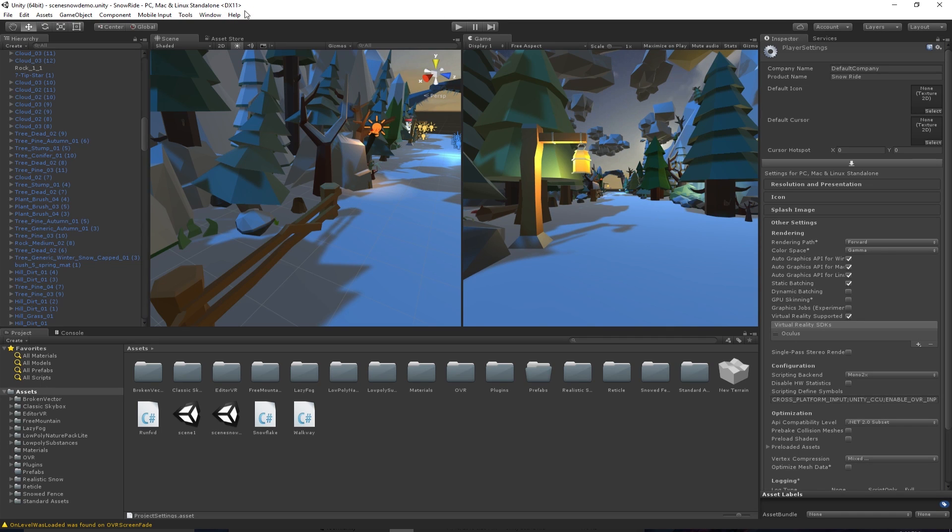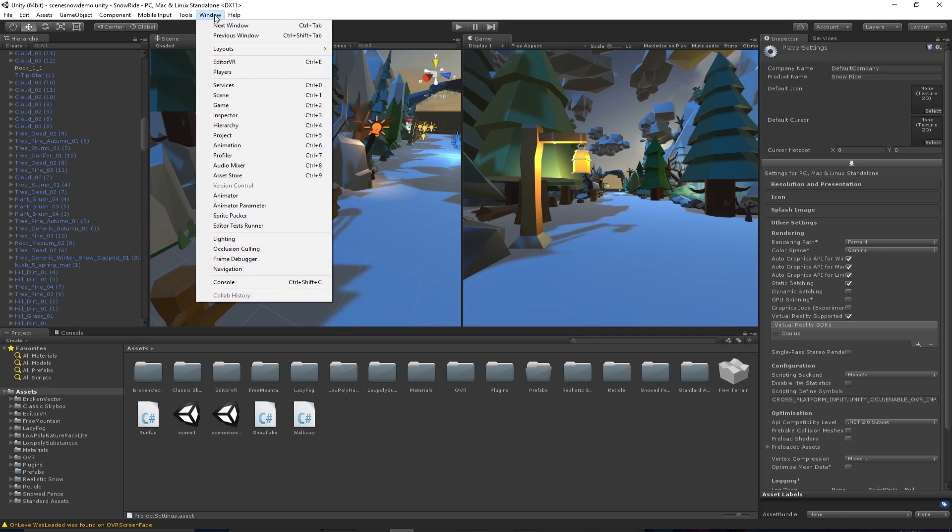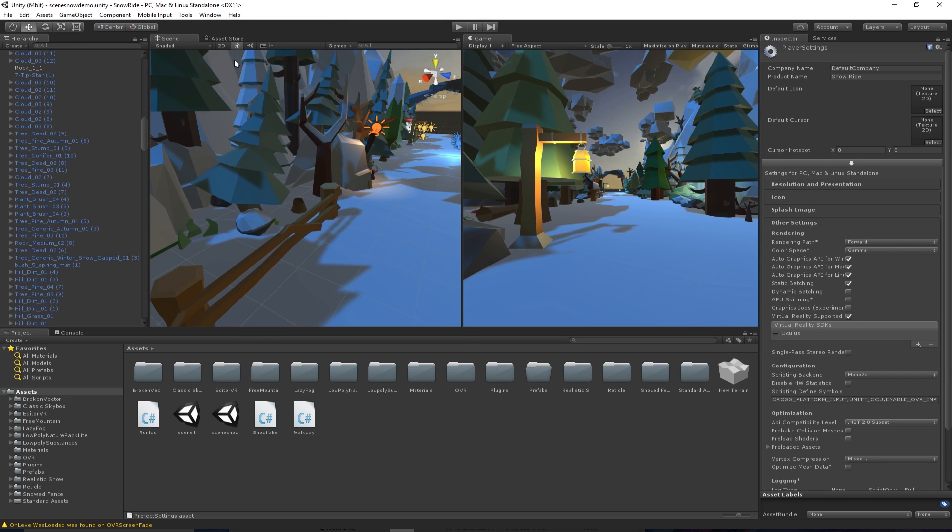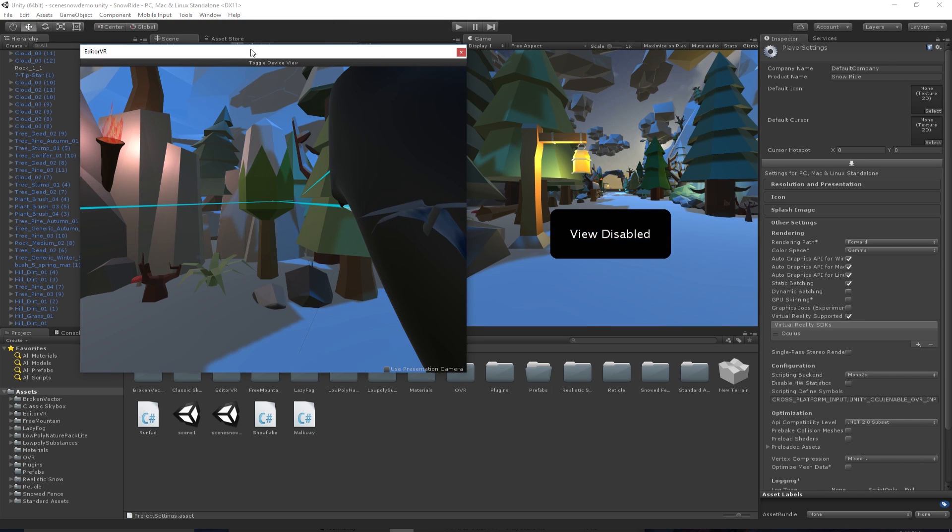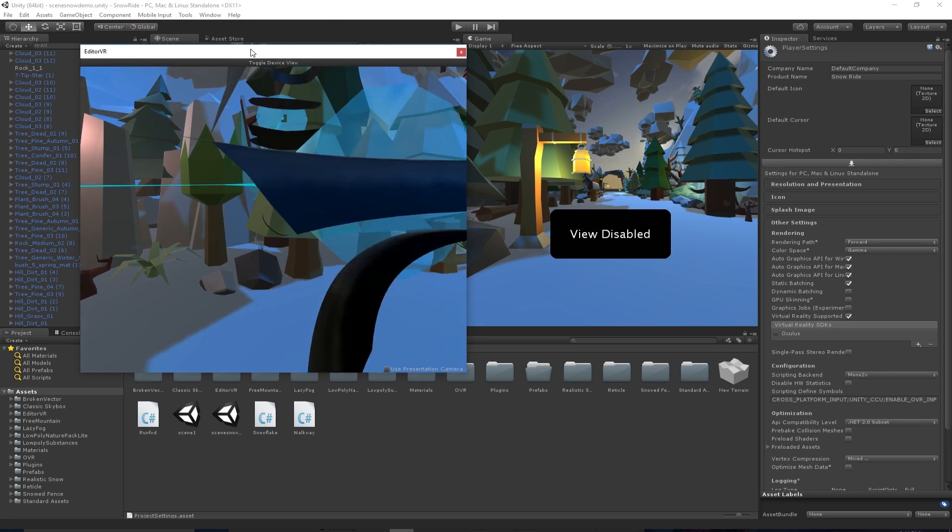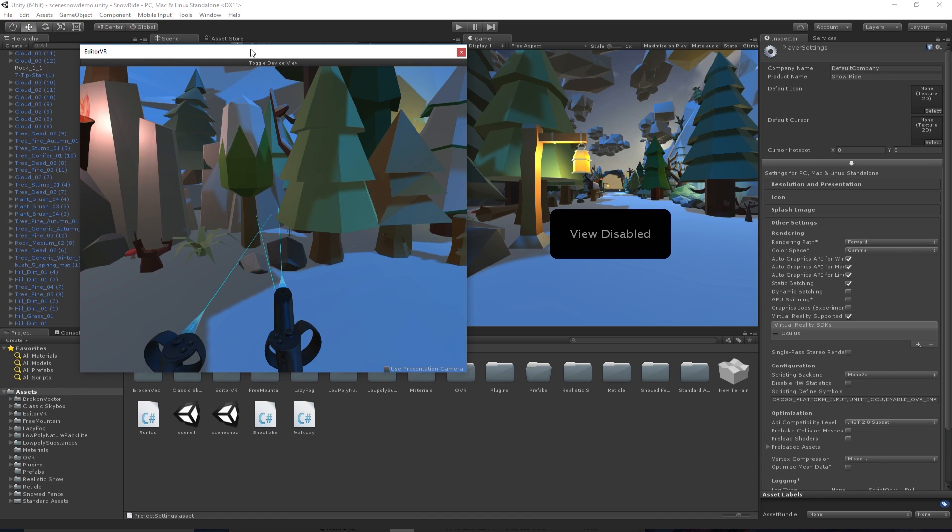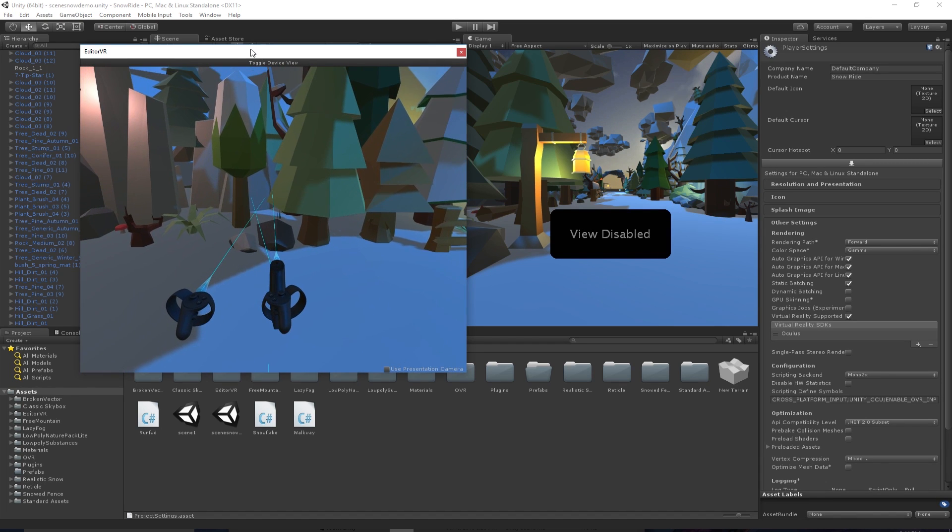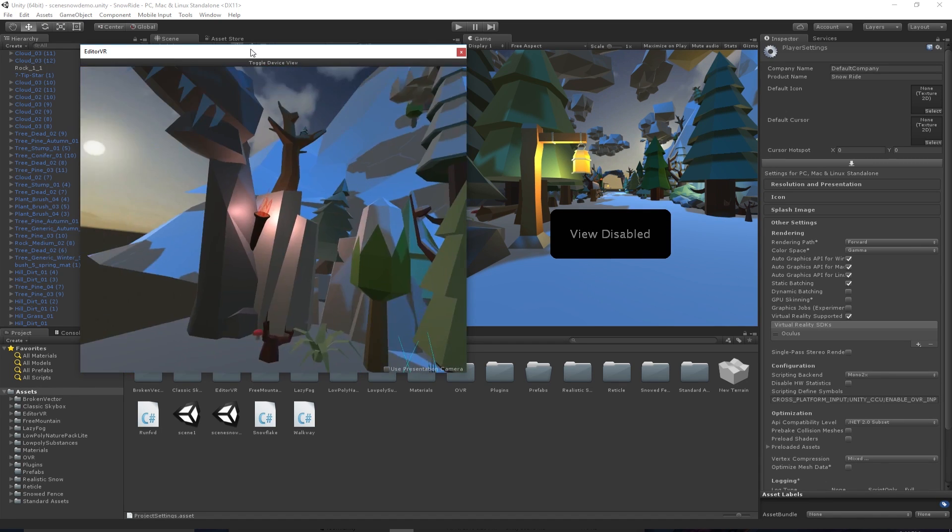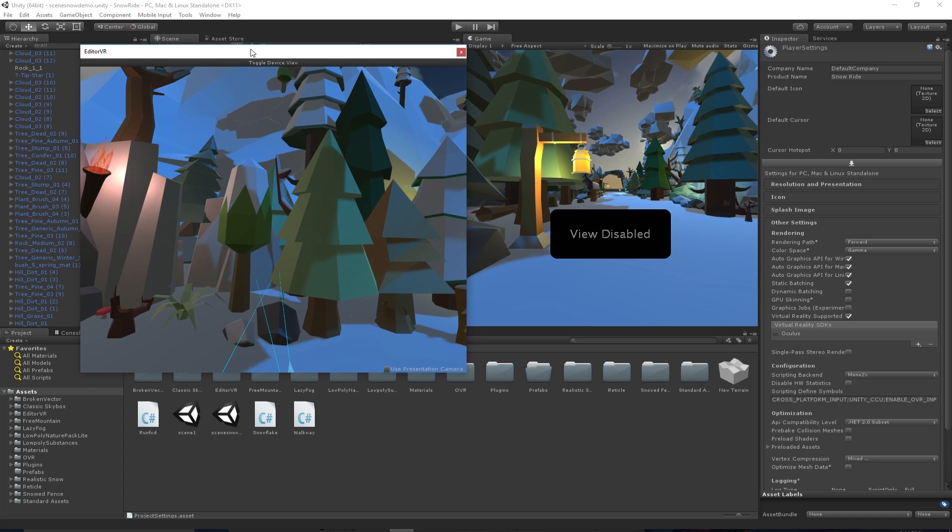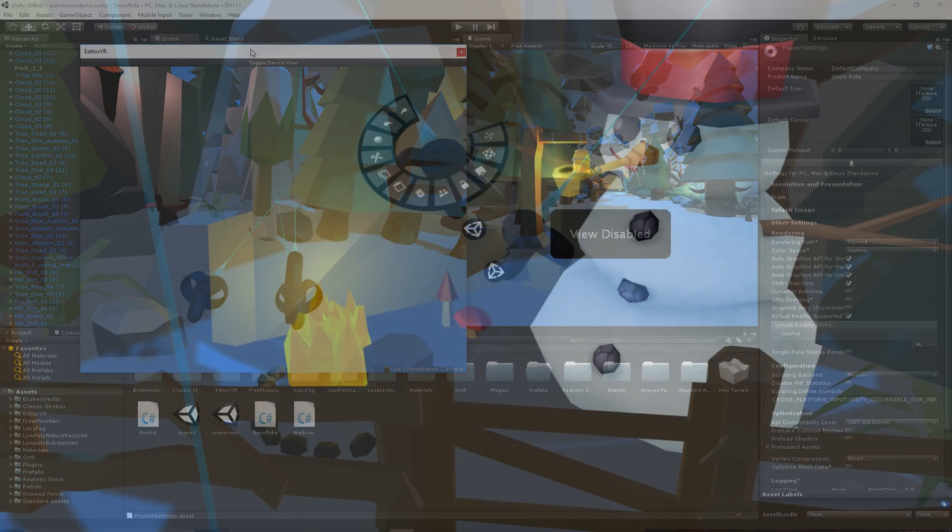To start up the Editor window, go to the top left and click Window, Editor VR, and this little window is going to pop up. It'll show your controllers as well as what your headset sees on screen, and from here you can step into your VR headset and start editing.